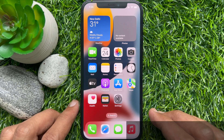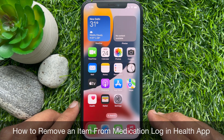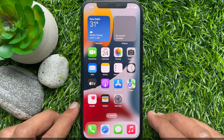Hello everyone. Today I would like to show you all how to remove an item from your medication log in the Health app on iPhone iOS 16. Let's have a look.